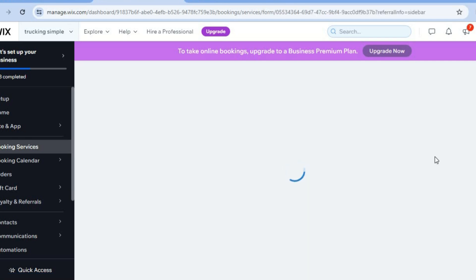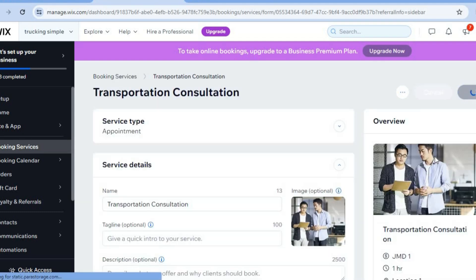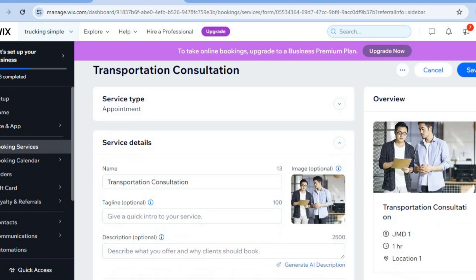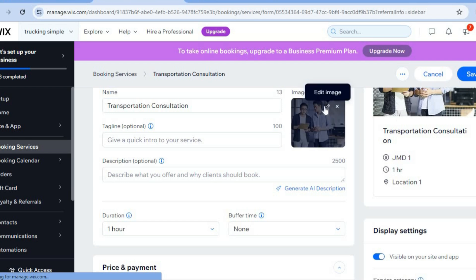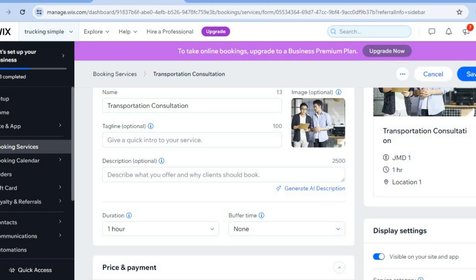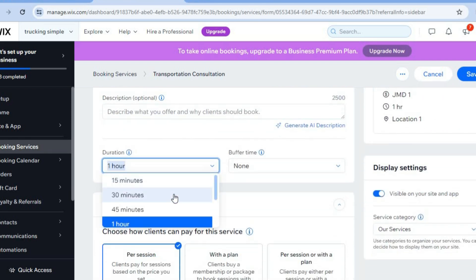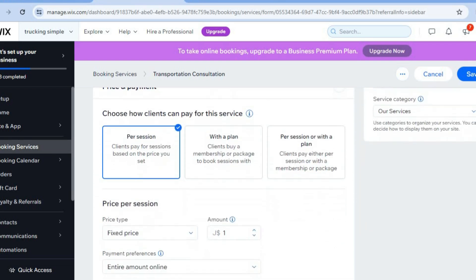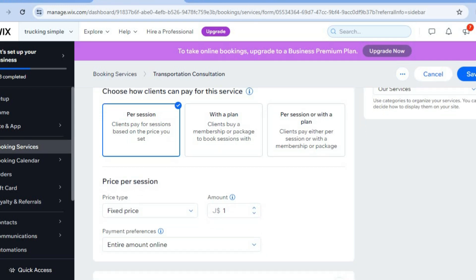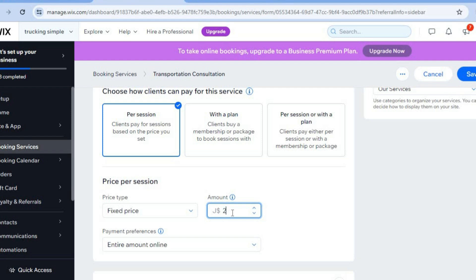For example, tap 'Edit' next to a service like 'Transportation Consultation.' You can then change the cover image by tapping the pencil icon, scroll down to adjust the duration, and choose how clients pay — per session or with a plan. You can also set a fixed price; for example, change it to $20, then tap 'Save.'